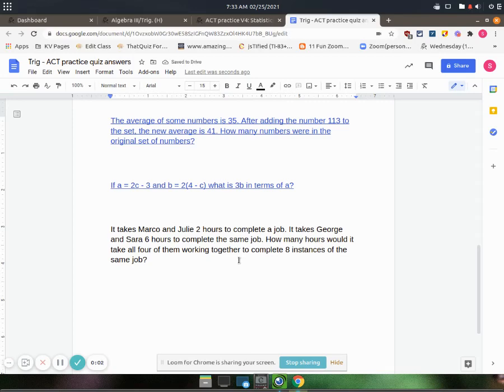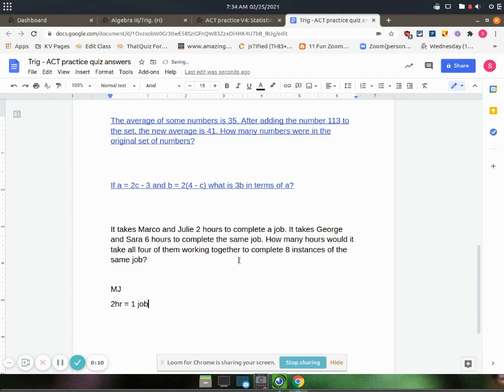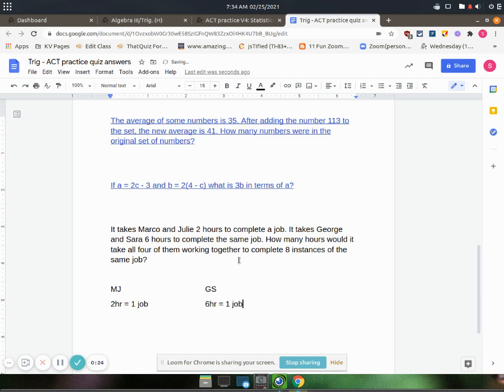It takes Marco and Julie two hours to do one job. And it takes George and Sarah six hours to complete the same one job. How many hours would it take all four of them working together to complete eight jobs?